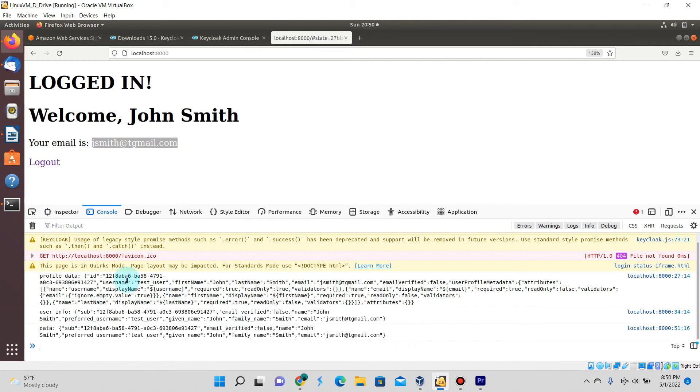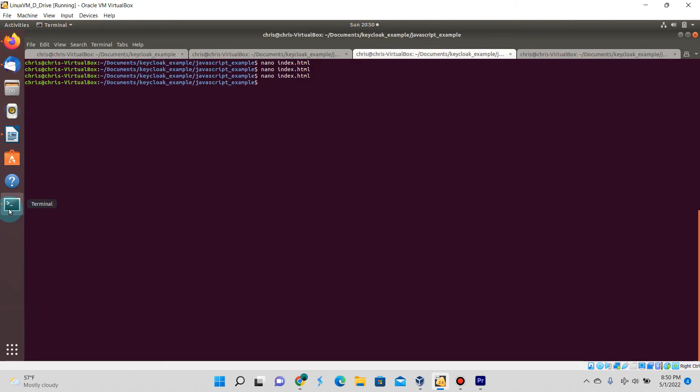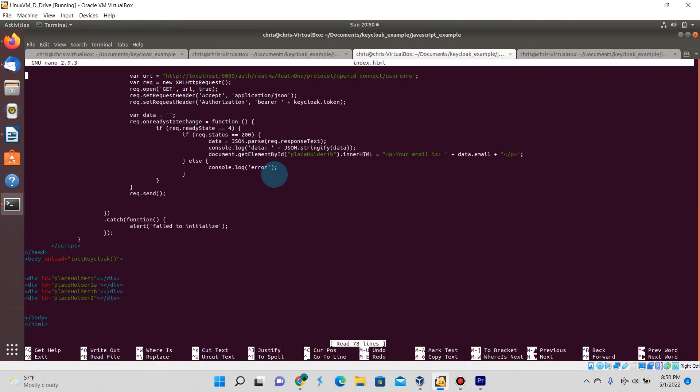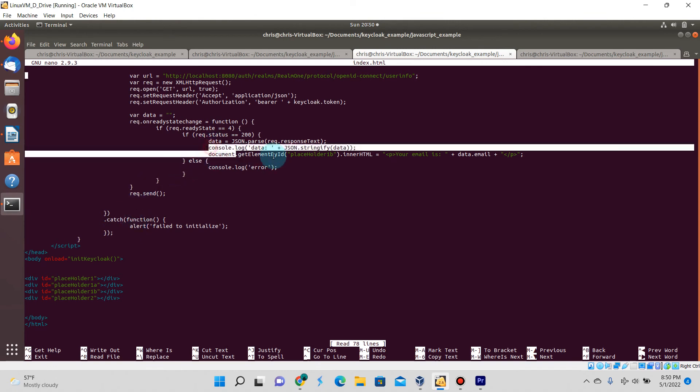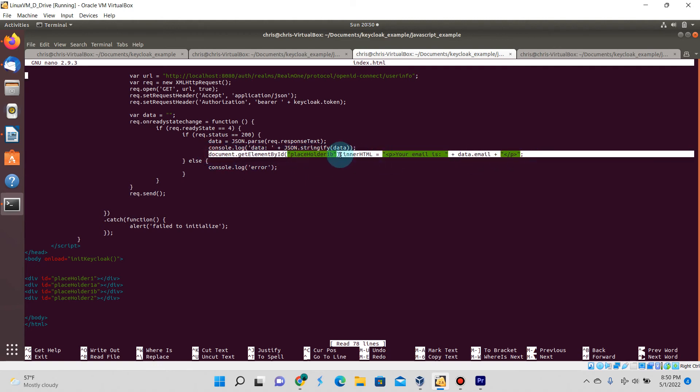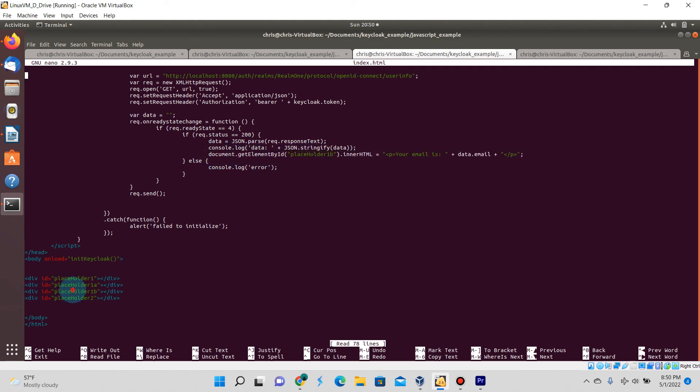Then you can see this console log that is correlated to that extra code that we added just now.